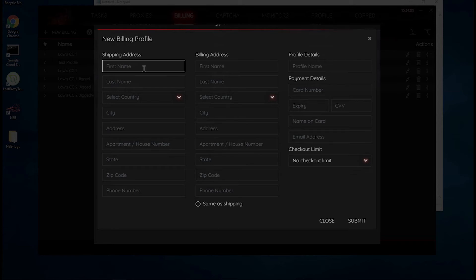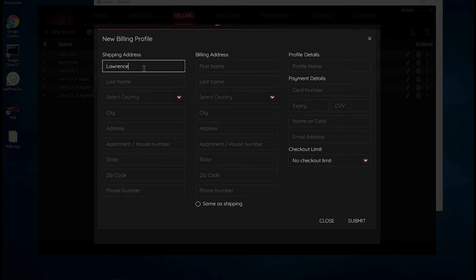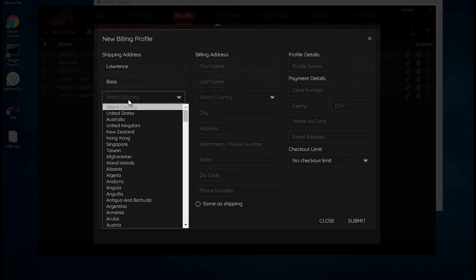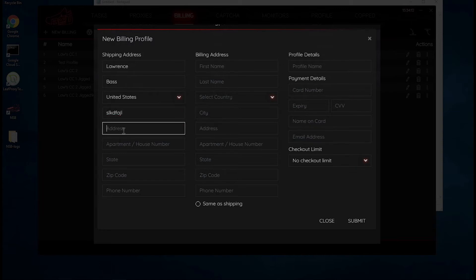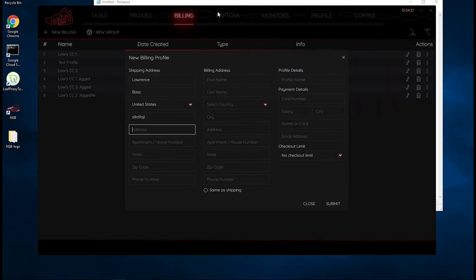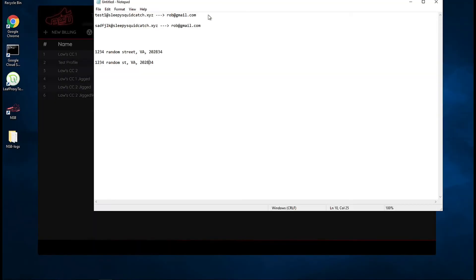You put in your first name, last name, country - I'll just say United States - city, you can put in whatever here for that city, the address. You want to make sure that when you're creating these billing profiles, because we're going to create a lot of them, you want to do something called address jigging, which just means that you want to have the addresses look the same but be slightly different.